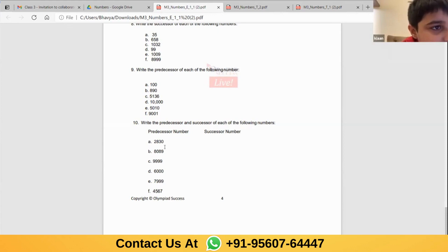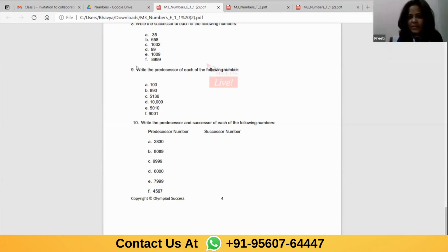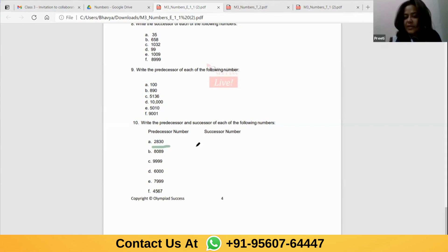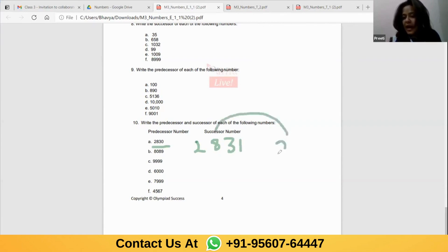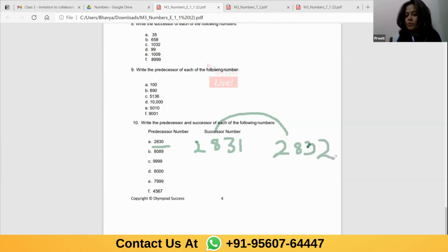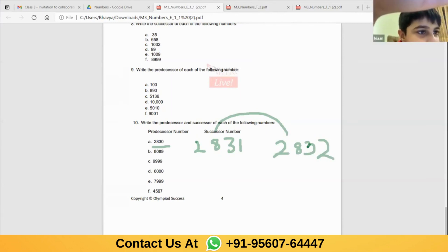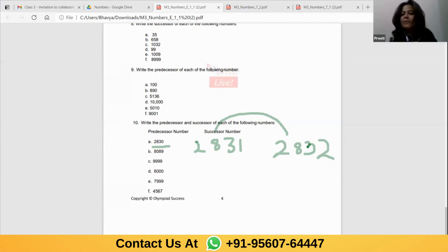I'll explain question ten on the screen with one example. If the predecessor number is 2830, the original number is 2831, because 2830 is the predecessor of 2831. So the successor number is 2832. Similarly, if the predecessor is 8080, the number is 8081 and the successor is 8082. Correct — successor number will be 8091 following the same logic.